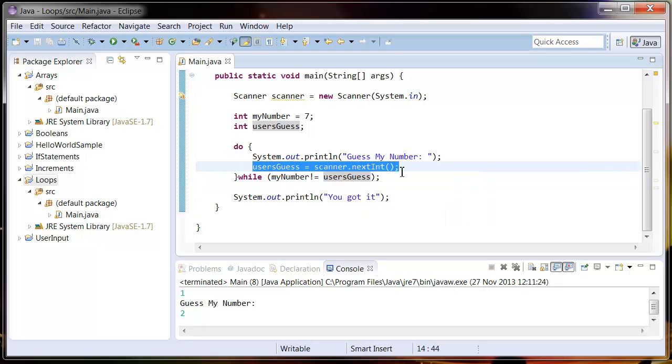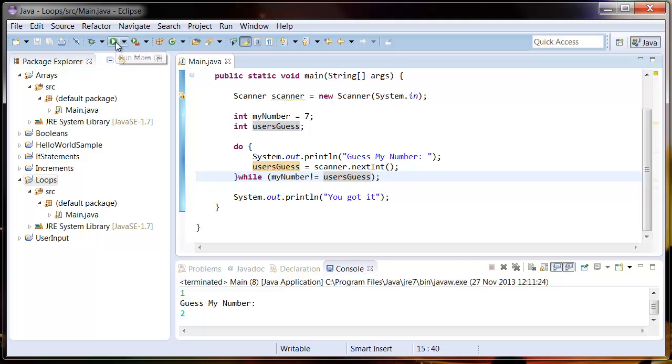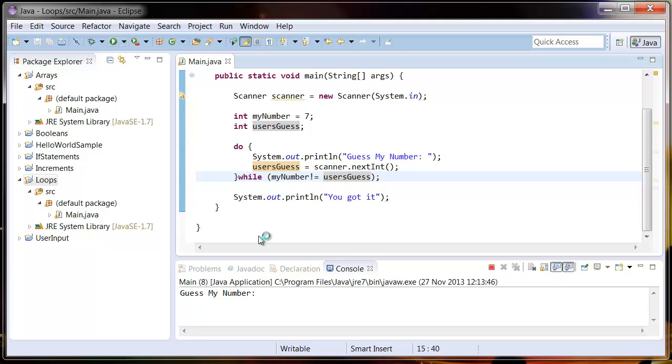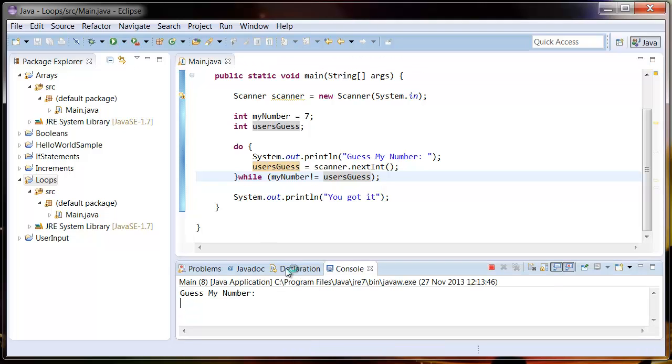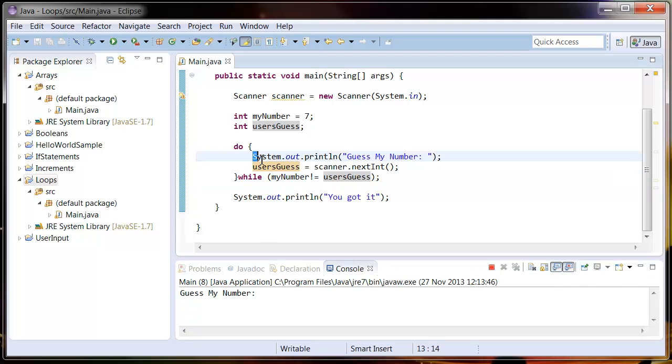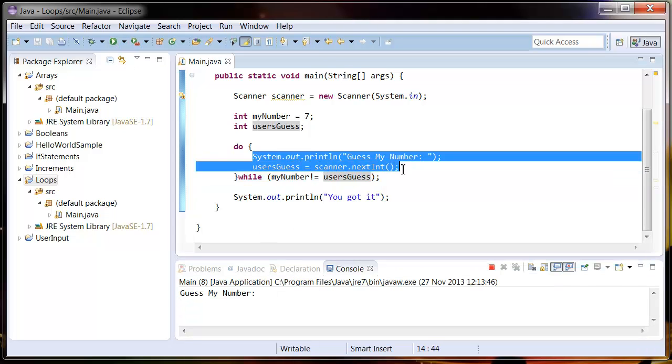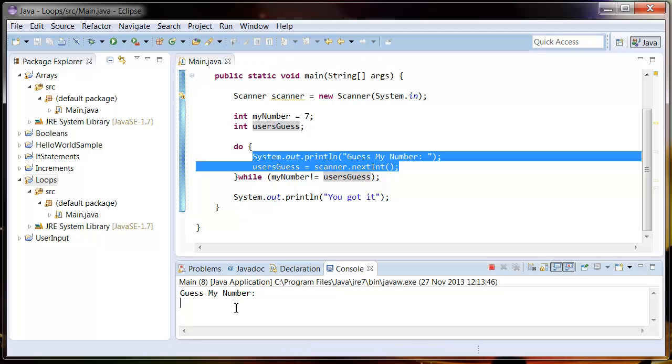So if we run this, let's see what happens. So this is the first running of this part. Let's guess a number wrong, so one.